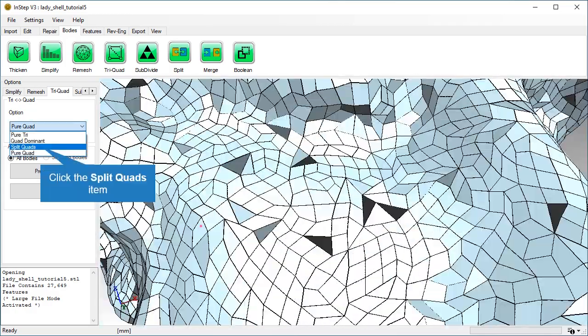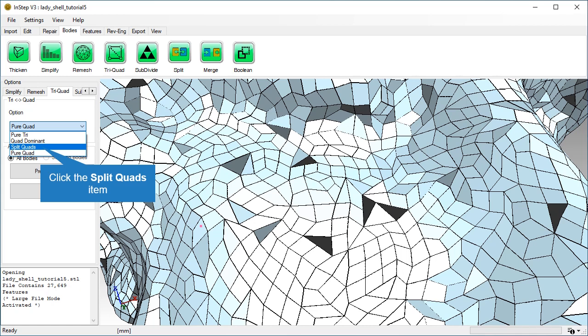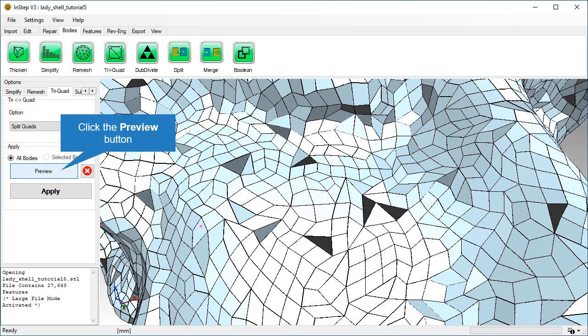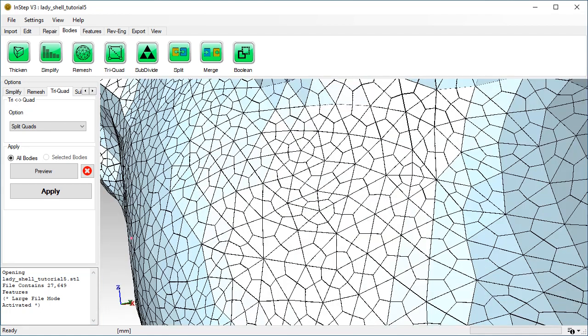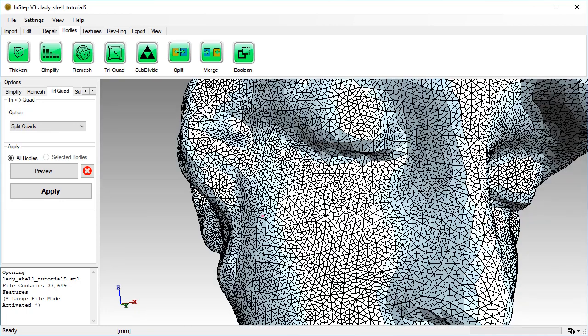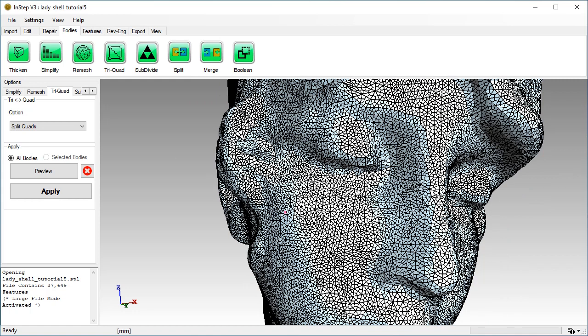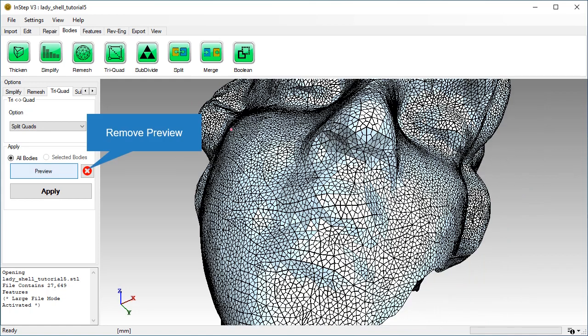Now we will try the split quads option. This conversion is guaranteed to work but triples the number of facets. We will reset the data to what it was before changing the types. Click the red delete button next to the preview button.